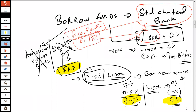So what exactly do we mean by a forward rate agreement? A forward rate agreement is an agreement in which you borrow from one bank and enter into a contract with another bank to fix your rate. That is the basic concept of a forward rate agreement.